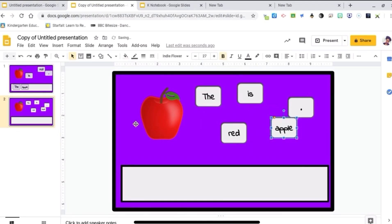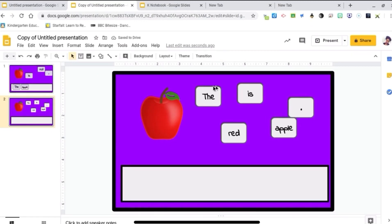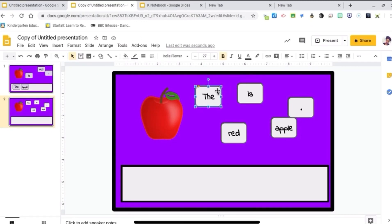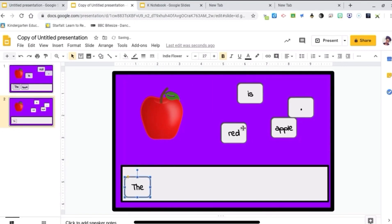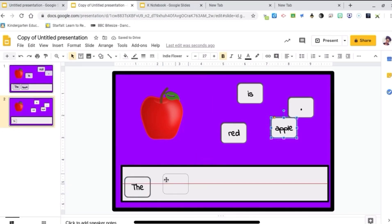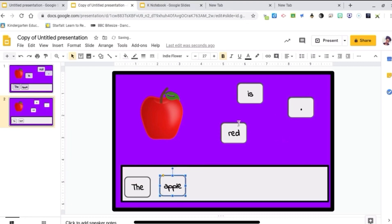Now all the students have to do is drag and drop them into the correct order. It's pretty simple. Drag and drop, drag and drop. The apple is.